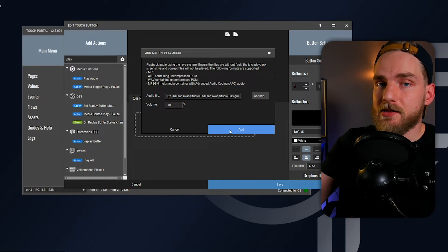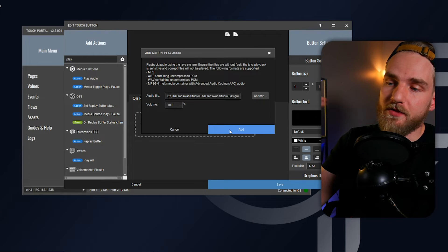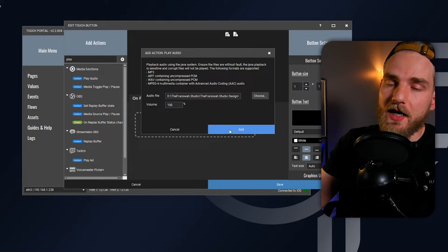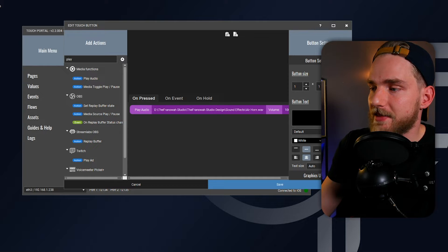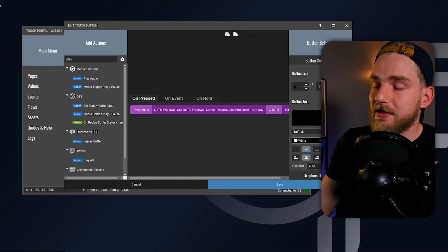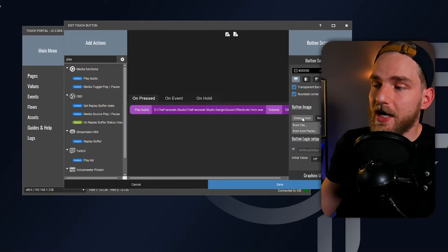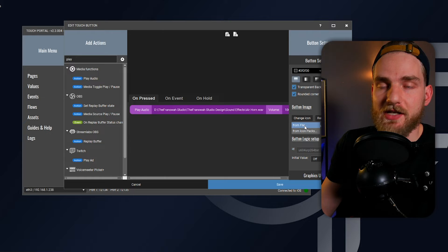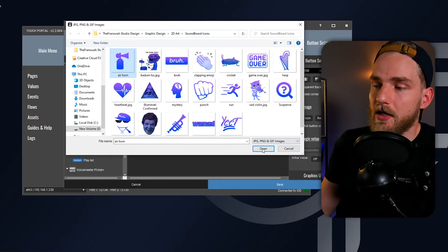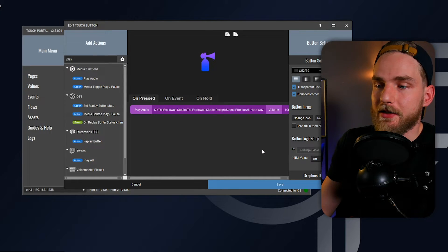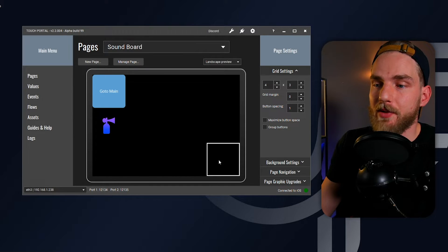I'm going to be linking you to all of these audio files at the end of this video, so make sure you stay tuned. Let's go ahead and add that in, and last but not least, the button settings. I want to change the icon to match the air horn, so I'm going to select the air horn icon that I created and we're going to go ahead and save that button.